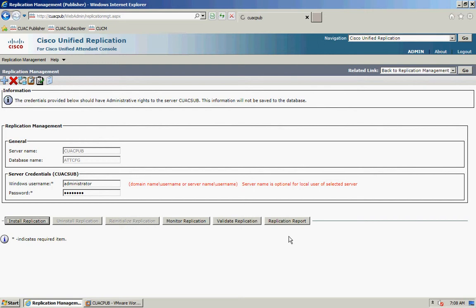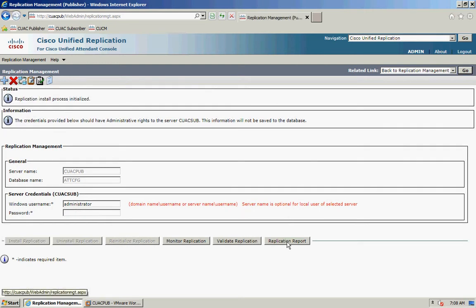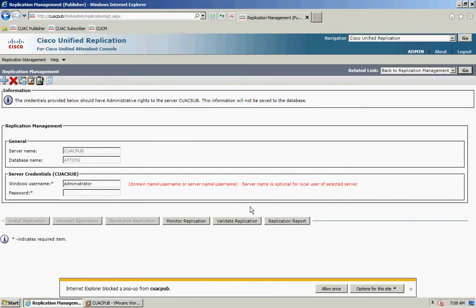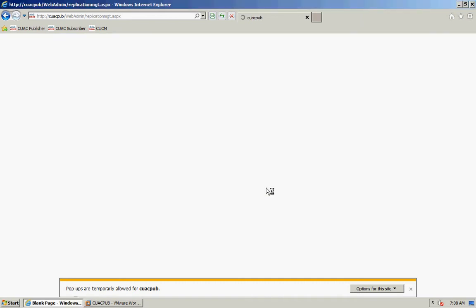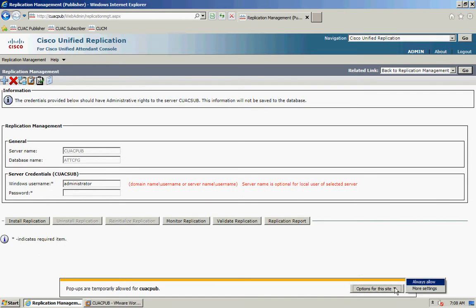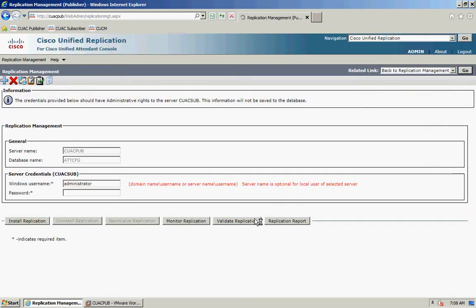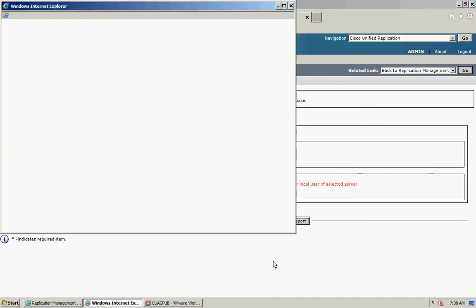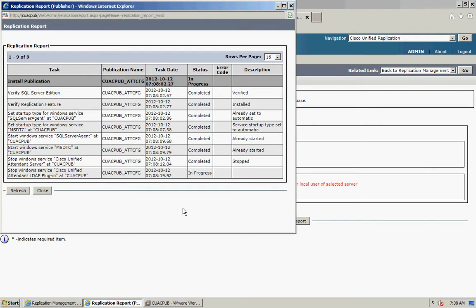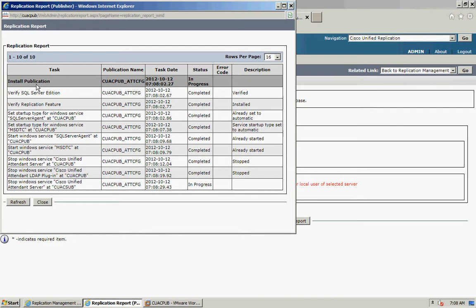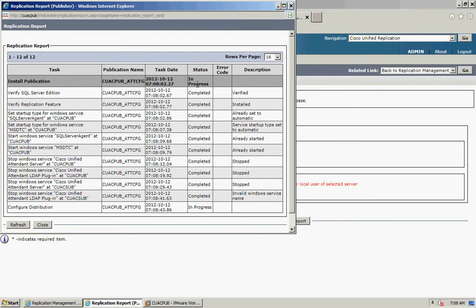You can watch the progress by clicking on Replication Reports, which will pop open a new page. In there you can see the status of the replication installation. At the top, the task shows as install publication on the configuration database, and the status is in progress. For the sake of the video I'm going to pause this whilst it completes — it will take a few minutes.